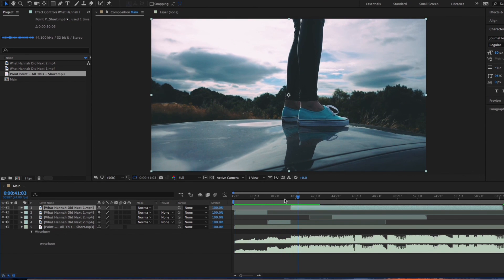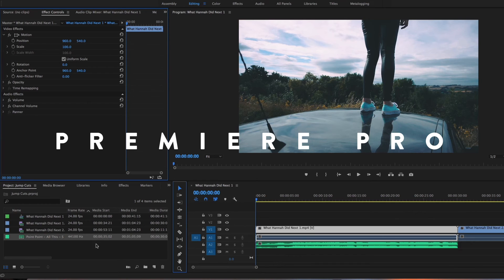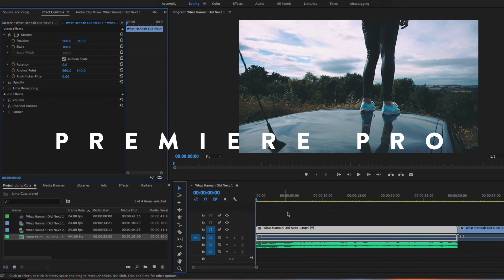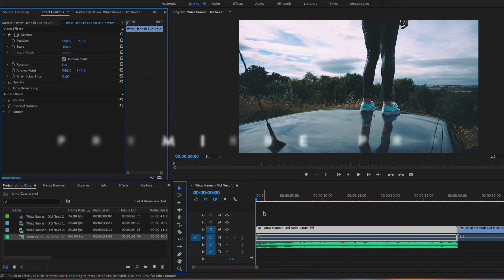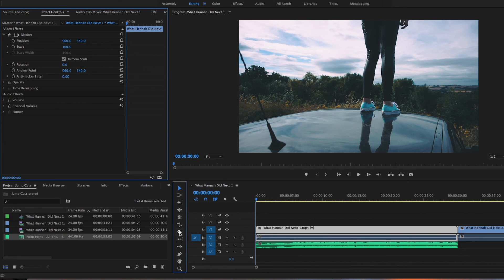So that's how to do it in After Effects. Next we'll go to Premiere Pro. The same thing again, you've got your clips in, you've got your audio in, mine's already on my timeline. So what you need to do is select the Razor tool, which short key is C.